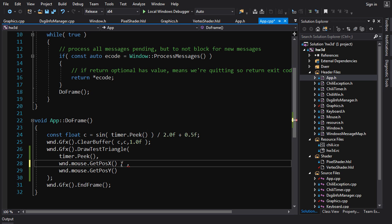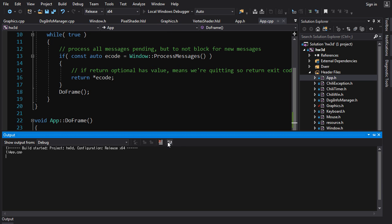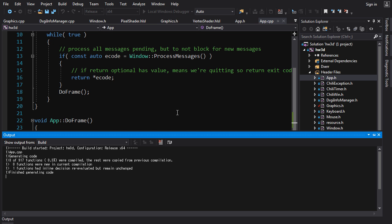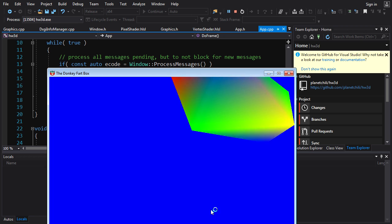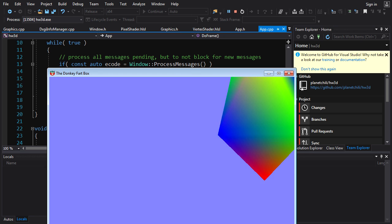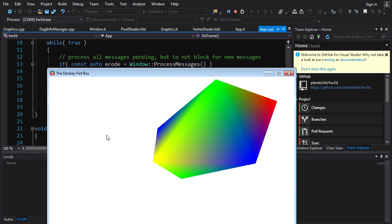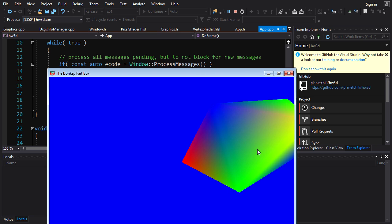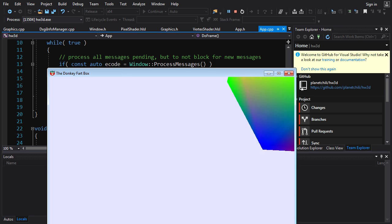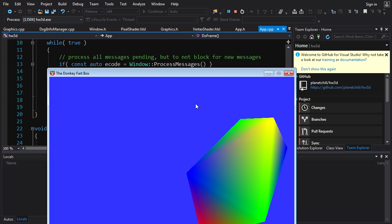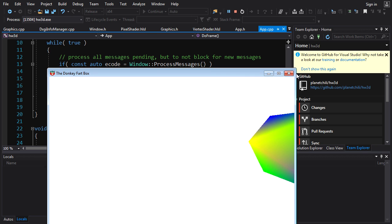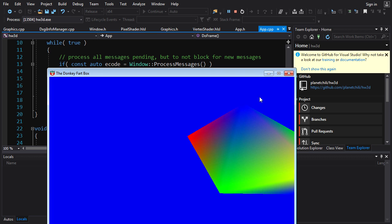We'll hard-code our screen dimensions and divide: x / 800 and y / 600. Running it, it's better but still weird — moving the mouse down makes the object go up, and it's only tracking in the top-right quadrant of the screen. So what's going on?